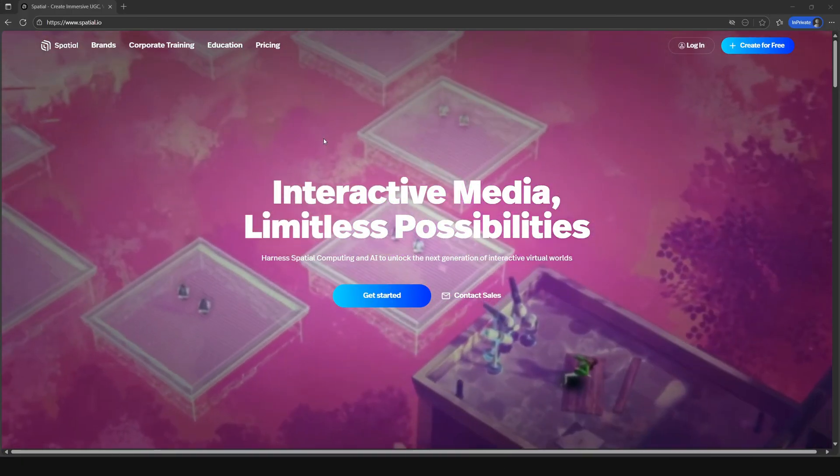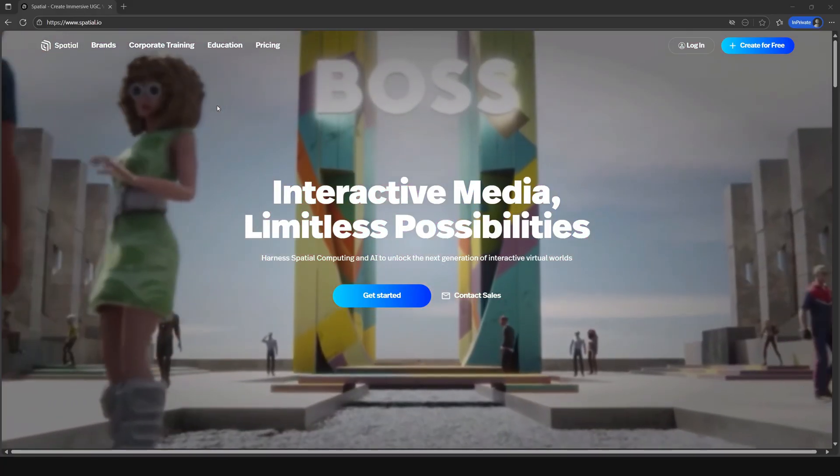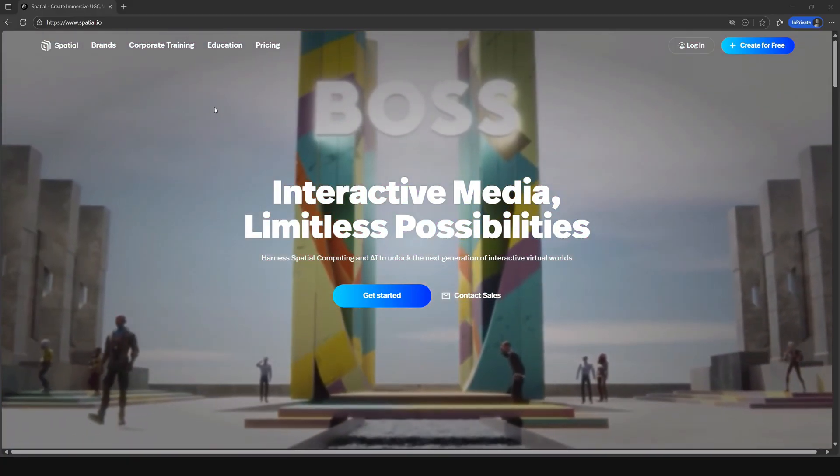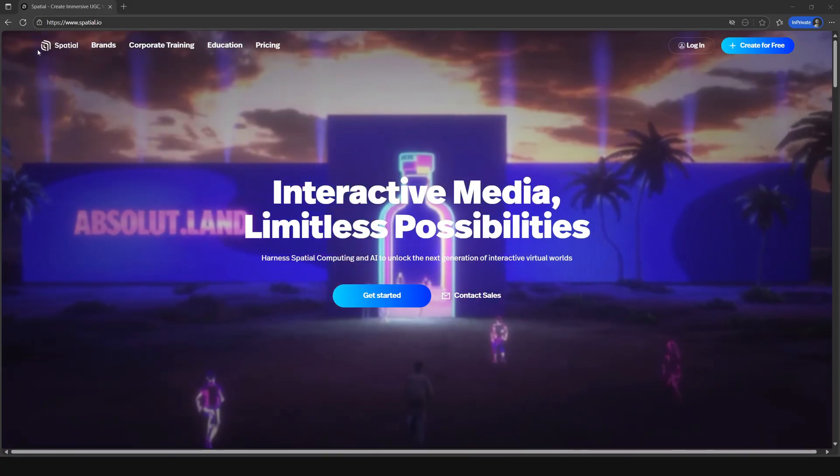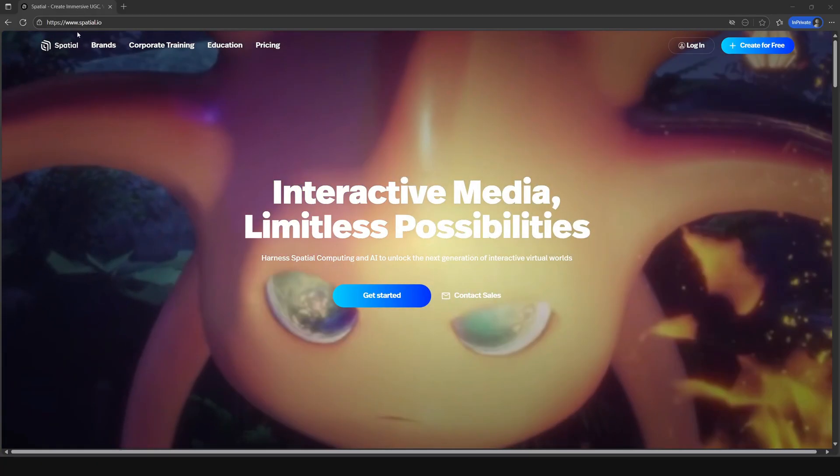Hey everyone, in this video we're going to show you how to create an account for Spatial. The first thing that you want to do is visit spatial.io to get started.